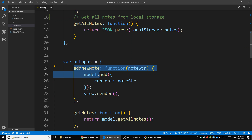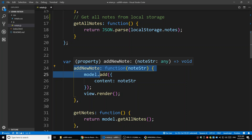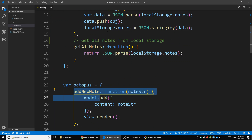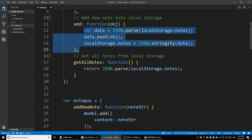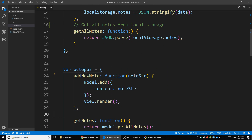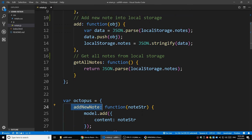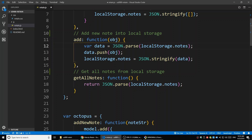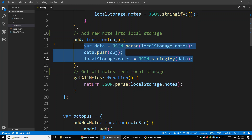The octopus won't directly add the note to local storage. Instead, it calls the function in the model and asks the model to do the modification. Octopus doesn't care where you store the note - local storage, a database, even an Excel sheet. It only cares that you were asked to add the note. The model add function is the one that actually decides how we're going to add it.